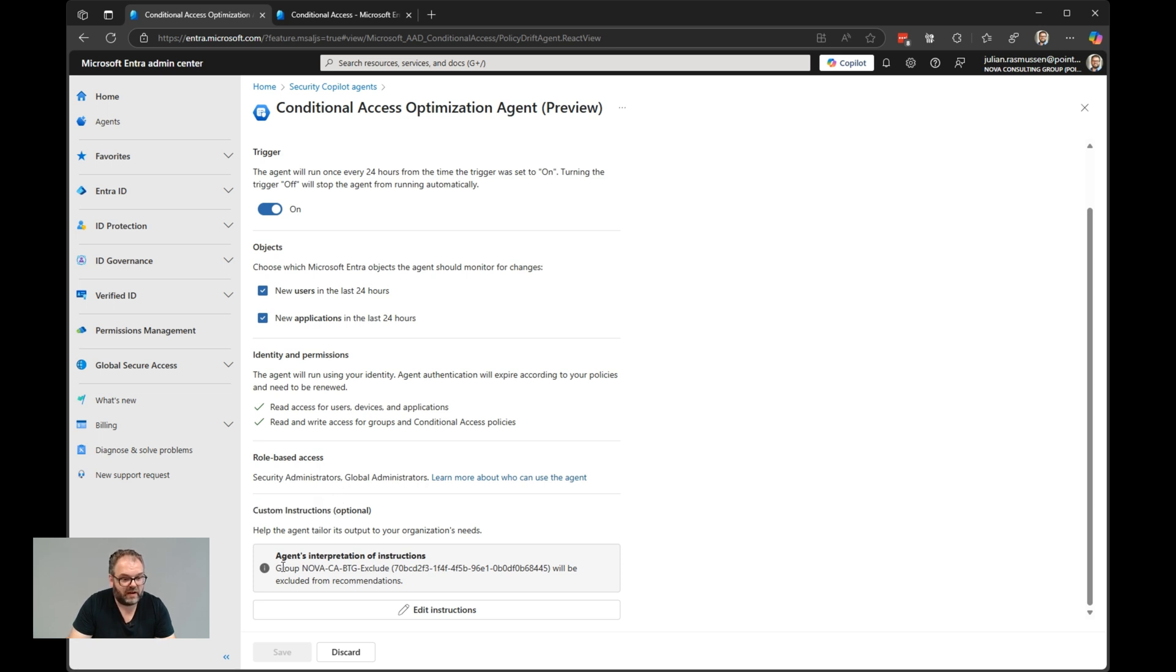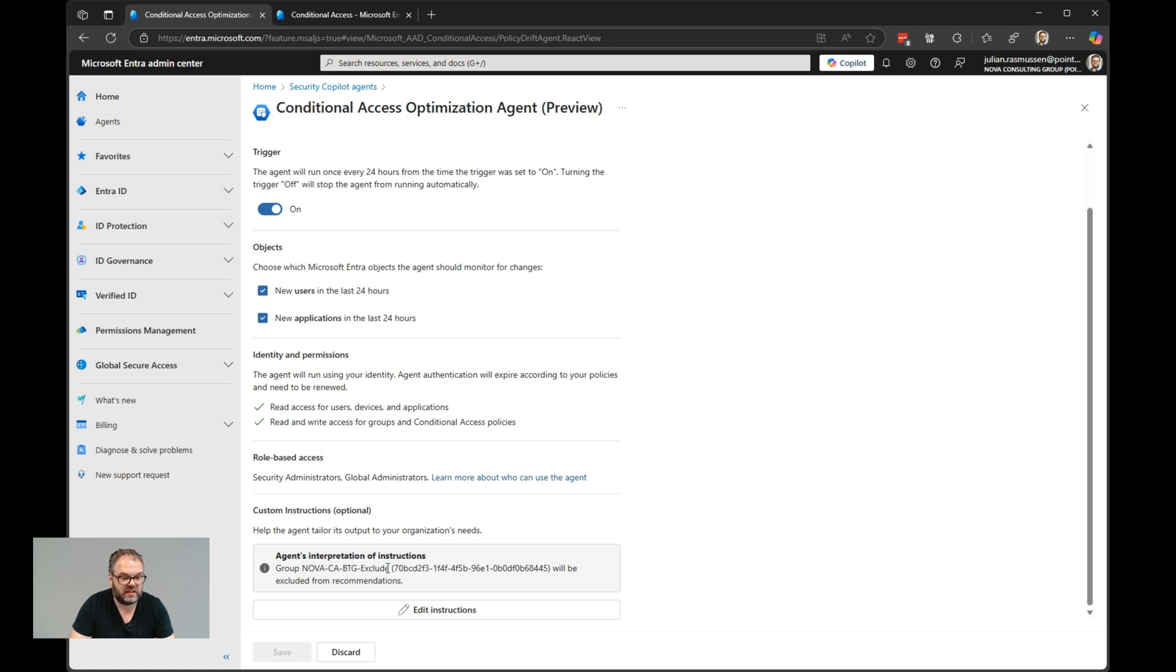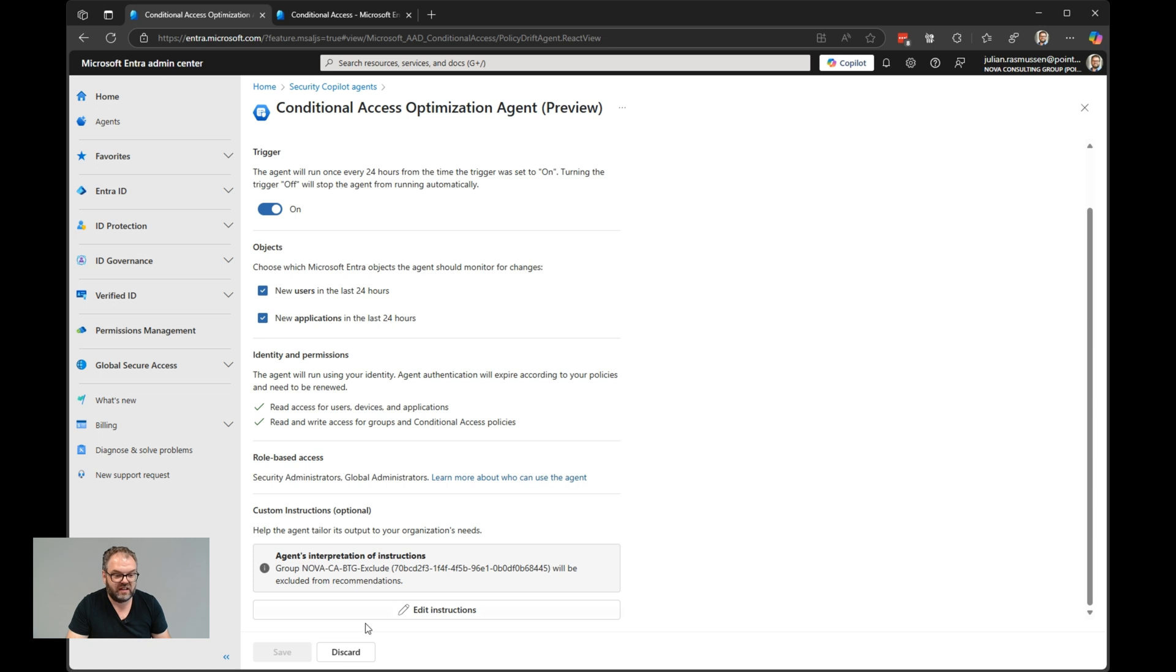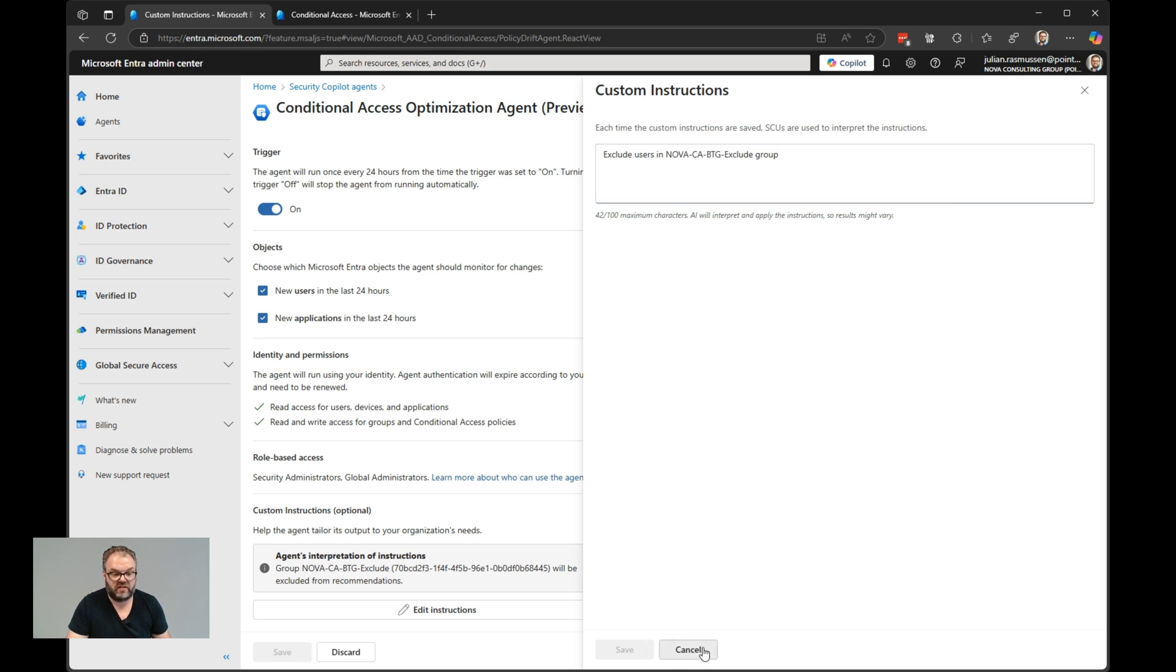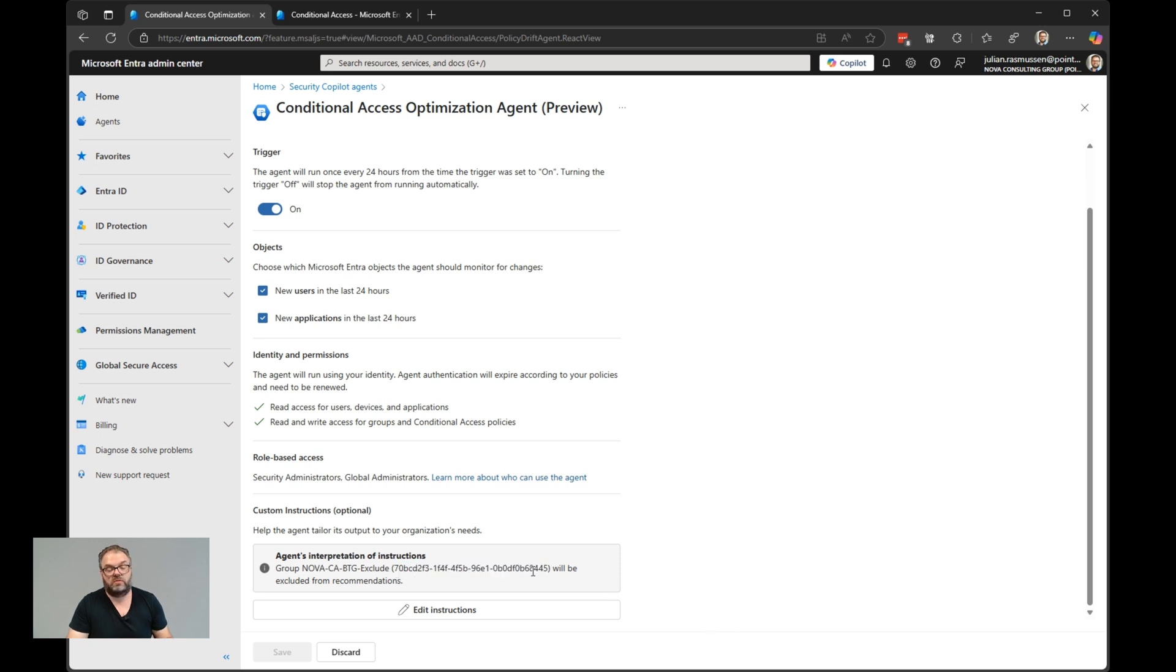If we see here, I have added a custom instruction saying that you should exclude this Entra ID group from all recommendations. So this is the Break the Glass accounts. So we don't get a suggestion of the Break the Glass account missing or anything. You can just easily edit instruction. We see that it's quite easy to add an instruction as well. Just exclude users in the name of the group and just hit save. Then it will look up itself, find the grid and add it. All scanning now will exclude users that are added to this group as well.